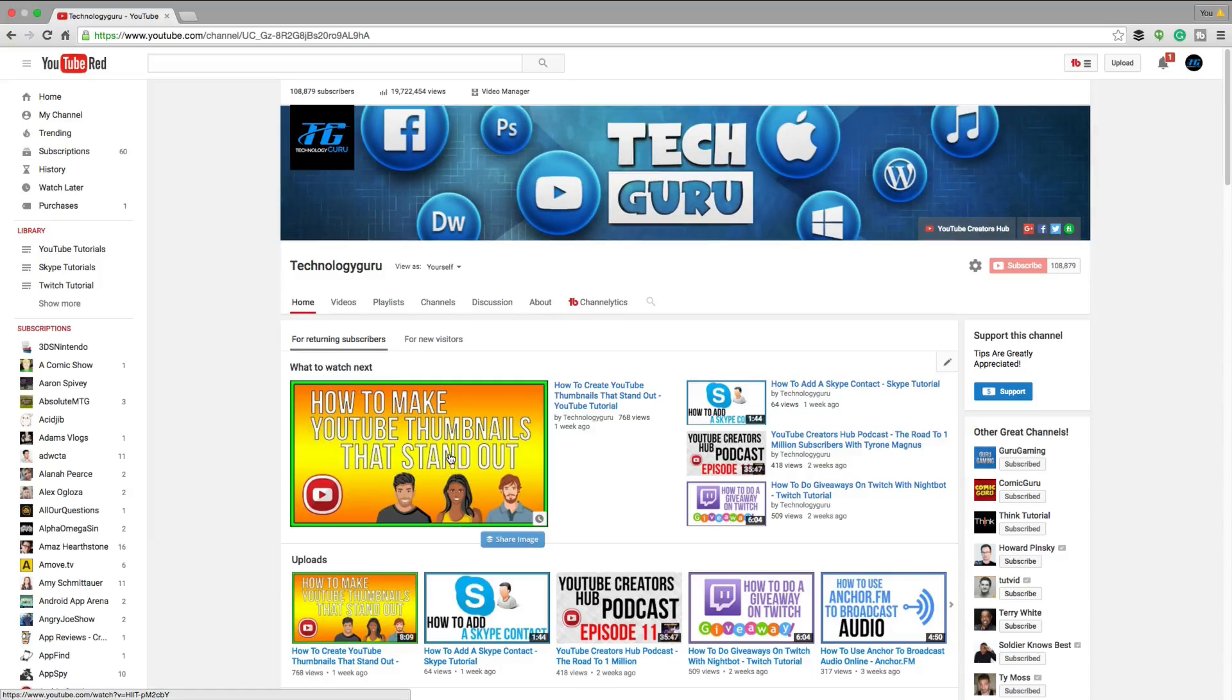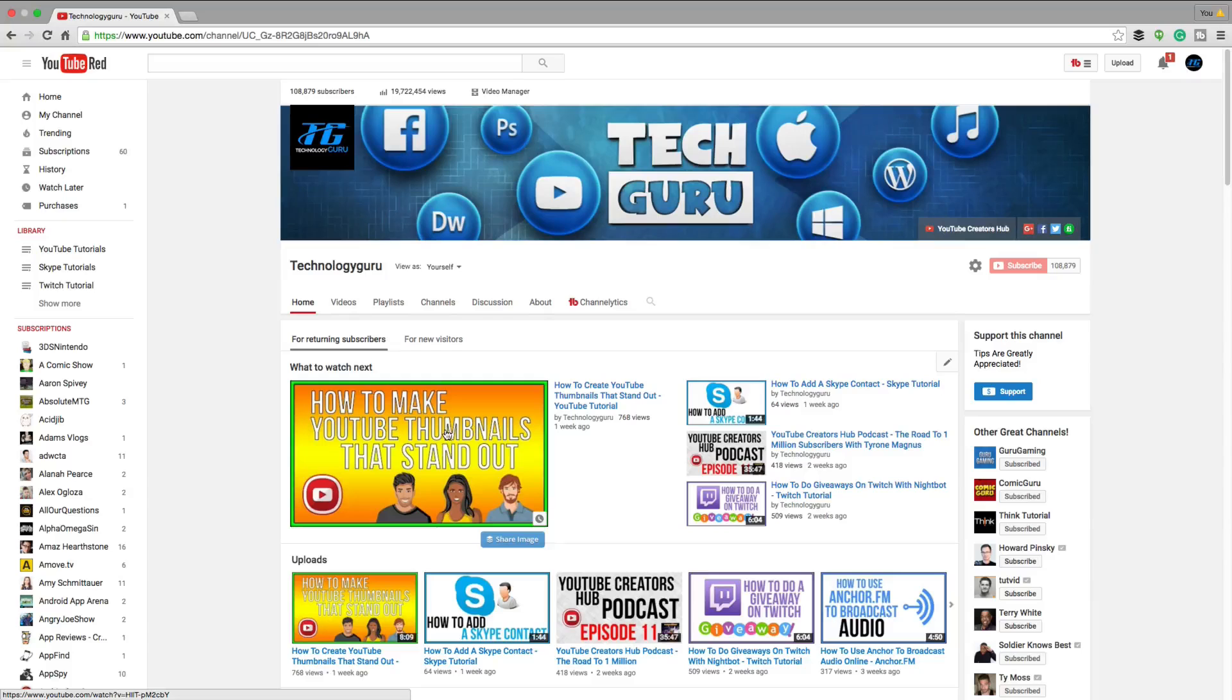And as always guys, don't forget to like the video, share it, subscribe to the channel for more great content just like this, and I will see you guys in the next one.